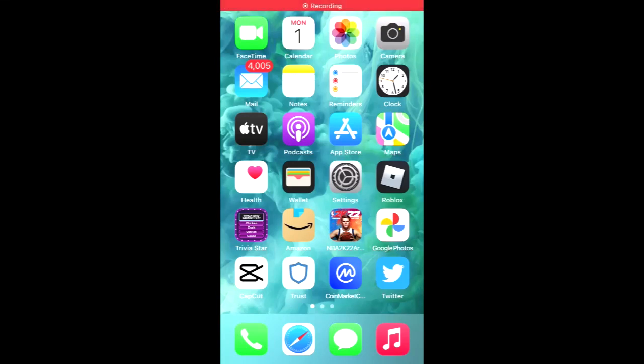Hello, welcome to Everything YouTube. I'm your host Jason. In this video, I'll be showing you how to buy Surge INU token on Trust Wallet on your iPhone.